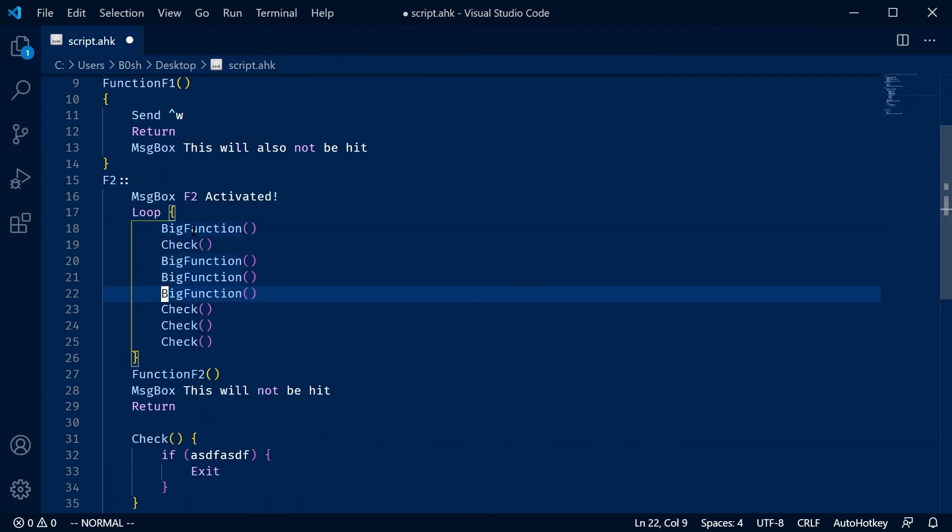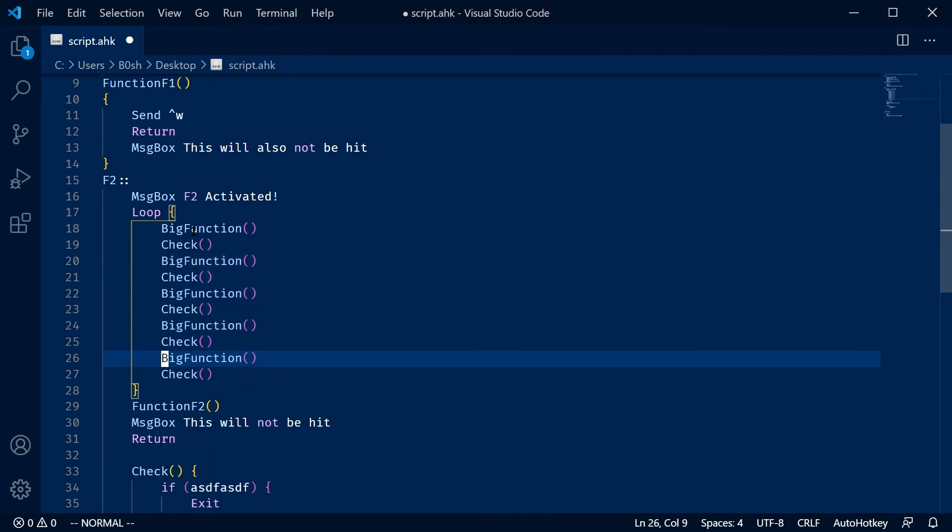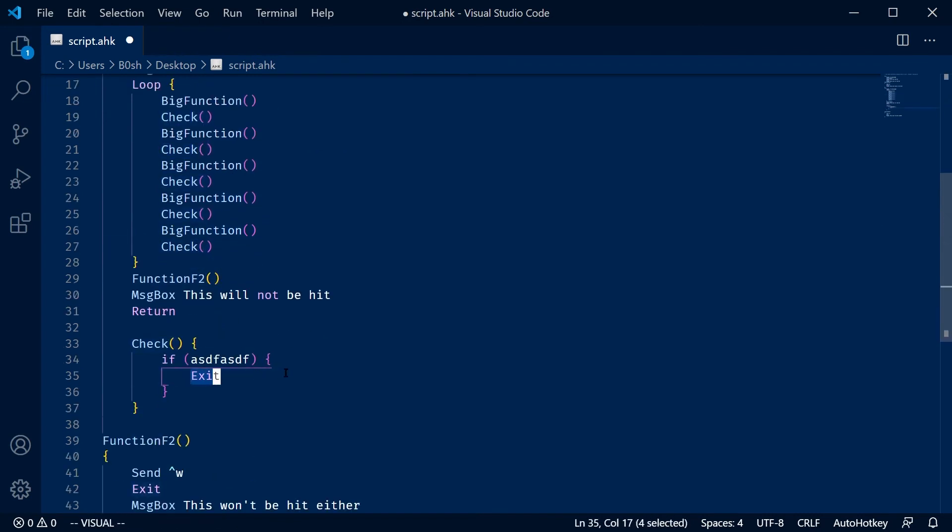Basically, you could keep calling your thing. And then at every one of these checks, it could exit the entire hotkey and not have to do any special fallbacks. You just know as soon as exit is hit, everything else is hosed.